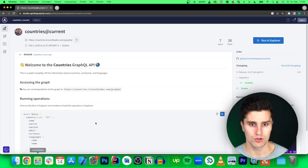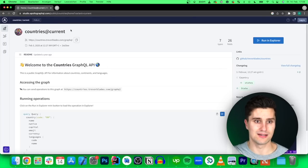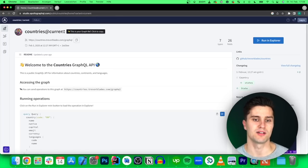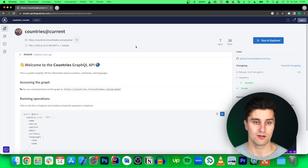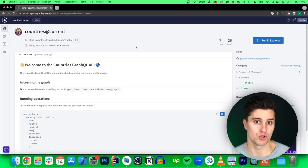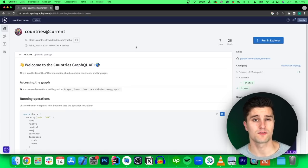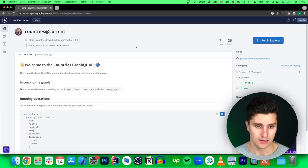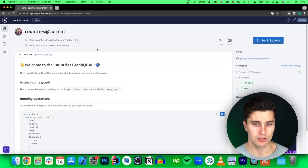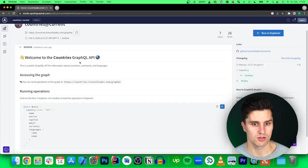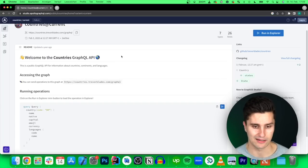Now let's get started. First, go to studio.apollographql.com, which I'll link below. Apollo is the GraphQL client we will use — the equivalent of Retrofit, just for GraphQL. This website also serves as documentation for a lot of GraphQL APIs. In this case, we'll use the free and open countries GraphQL API, which provides a lot of country-related data.